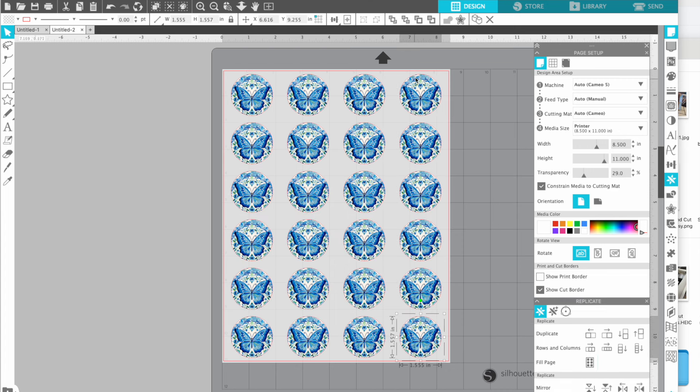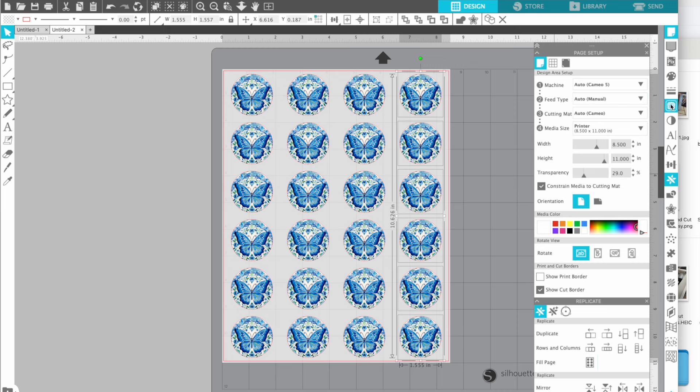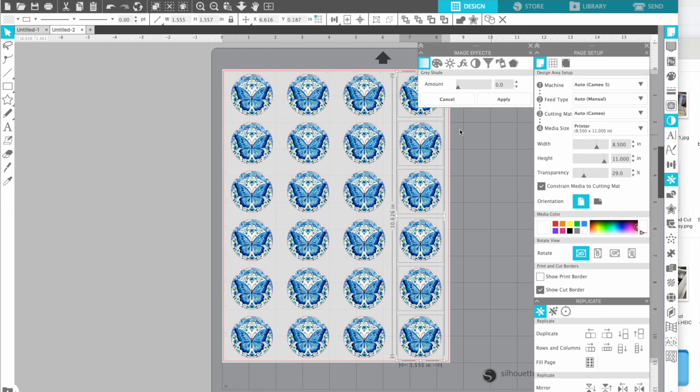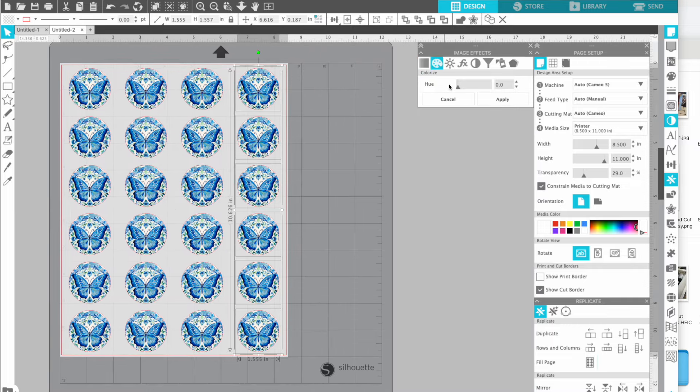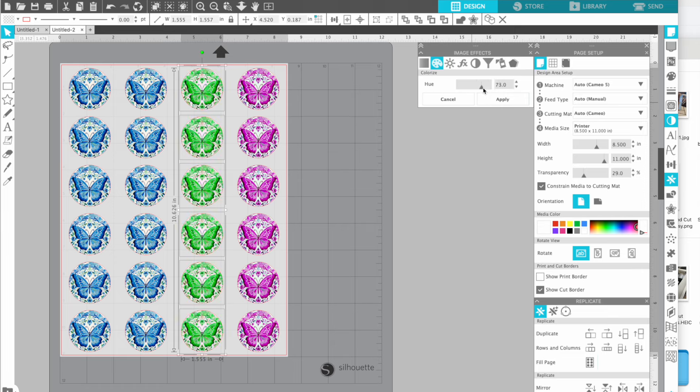But that's not all. You can also slightly modify the colors of these designs by using the image effects tool. So if you go to the colorize tab, you can then slide it over, make some adjustments.